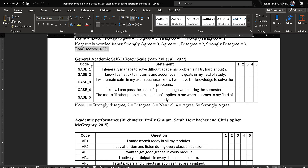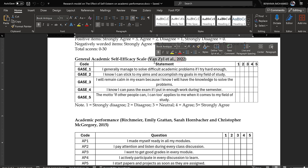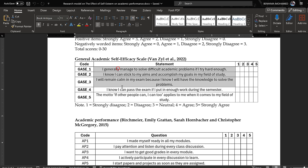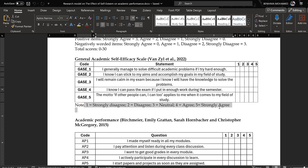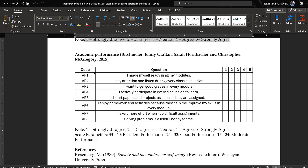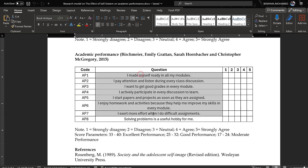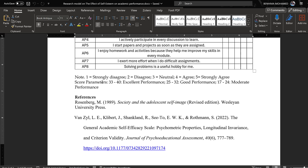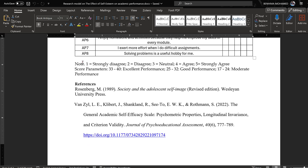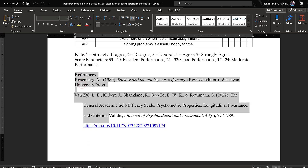For the General Academic Self-Efficacy Scale, it has been adopted from specific authors, and these are the Likert scale items with a codebook used to code the anchors from 1 to 5. For academic performance, we have eight items, taken from a study by specific authors, and here are the codes. We also have a reference list.